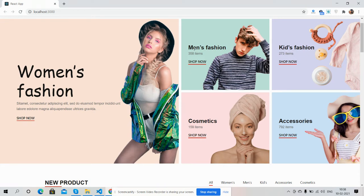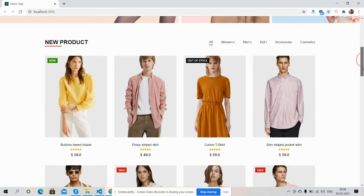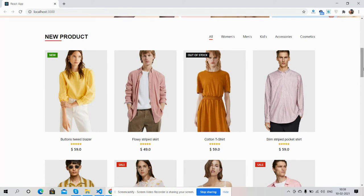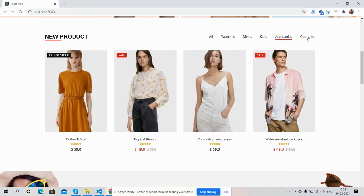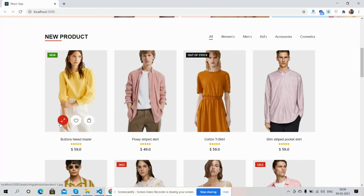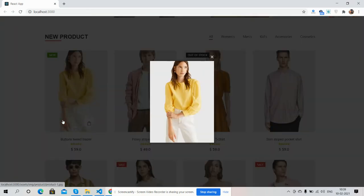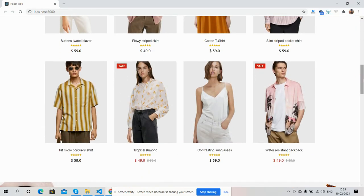Here you can see categories, total items, category name, and a 'Shop Now' button. The products include a category filter tab — just amazing. You can also see hover effects: enlarge, wishlist, and add to cart. The enlarge effect looks great.